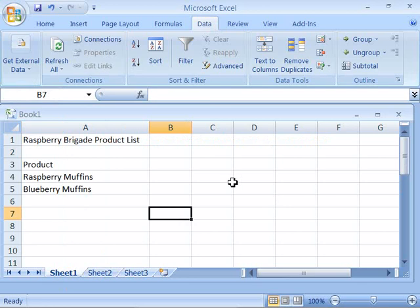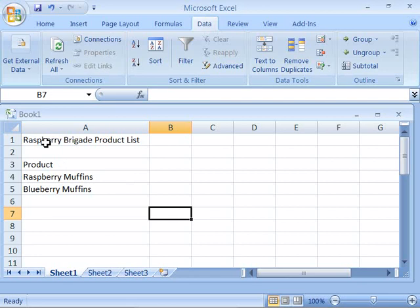Please access or make active your Raspberry Brigade product list document that we were creating previously in this tutorial. Notice that you have the name of the company up here with product list as well as the column heading of product and then two products listed of Raspberry Muffins and Blueberry Muffins.